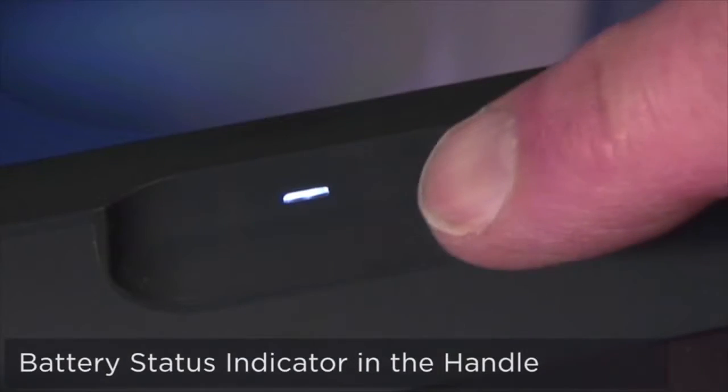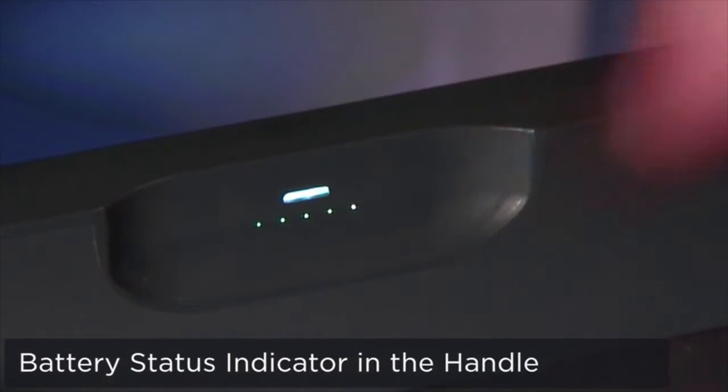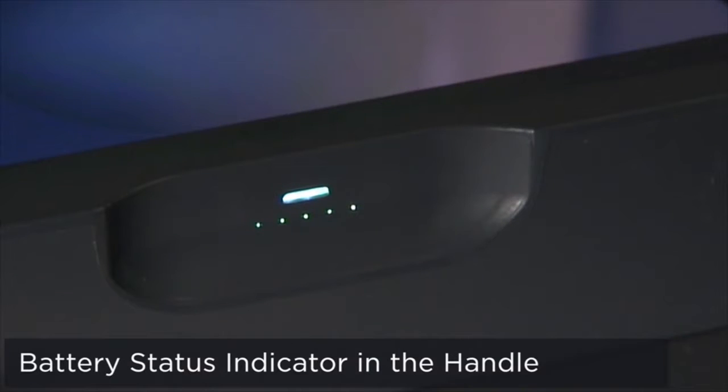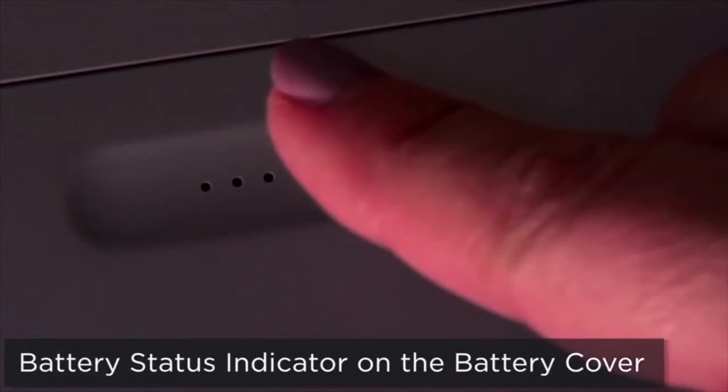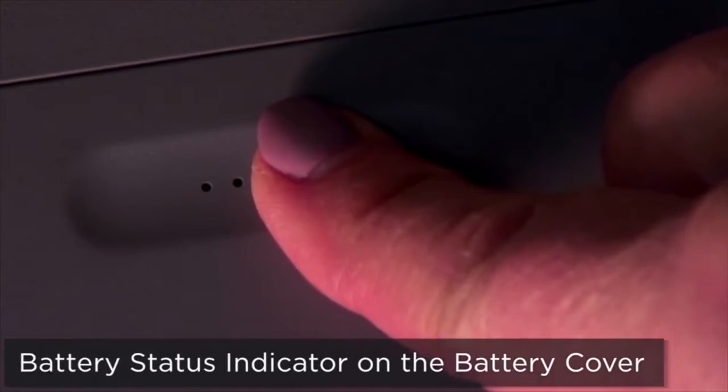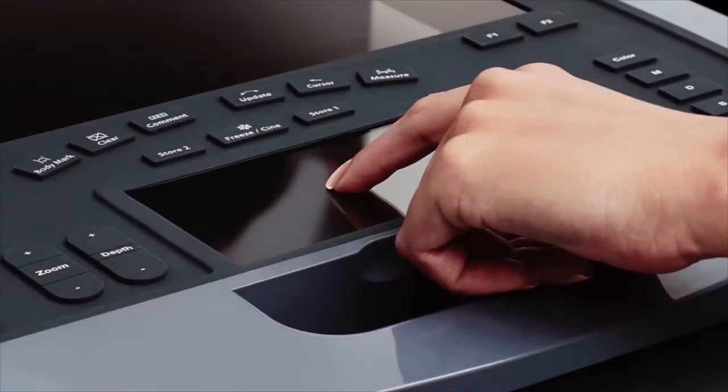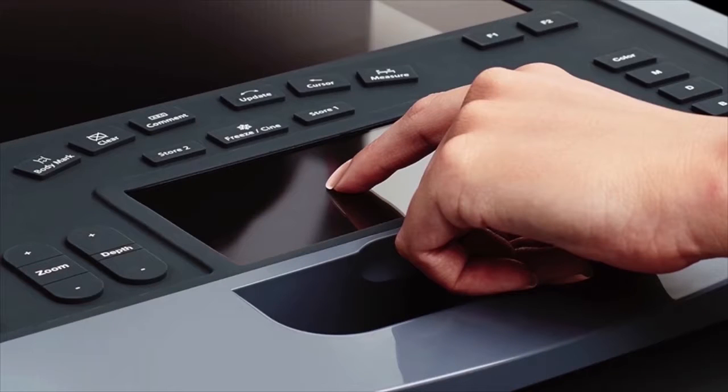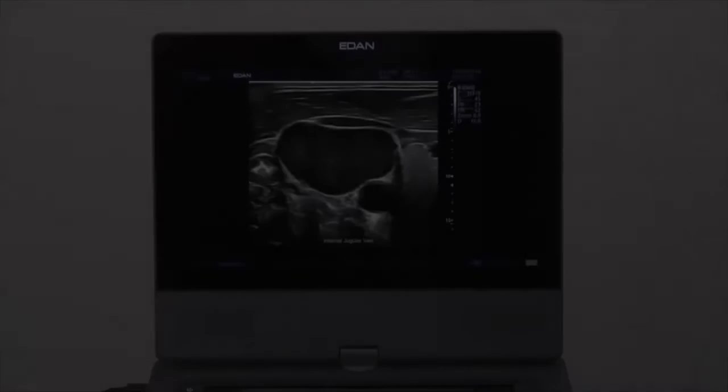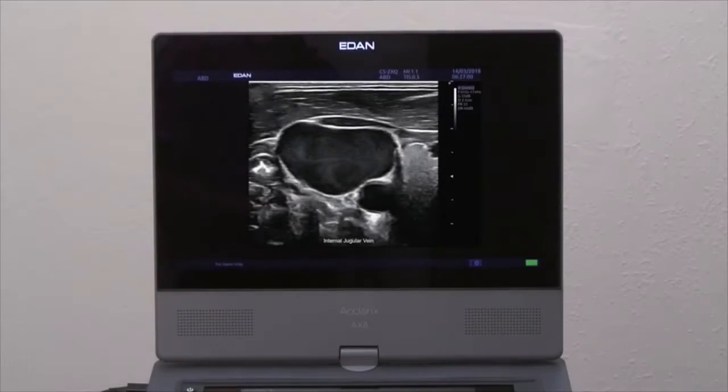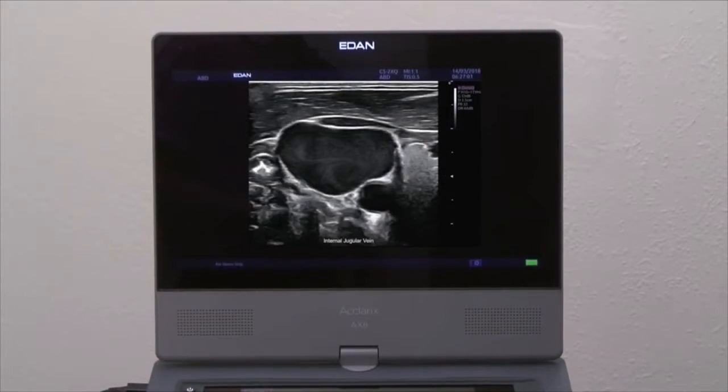There are two touchscreen sensor battery level indicators, one conveniently located in the handle and the other on the battery cover. Using the highest quality materials provides not only the exceptional fit and finish you see, but adds functionality and durability to the system.